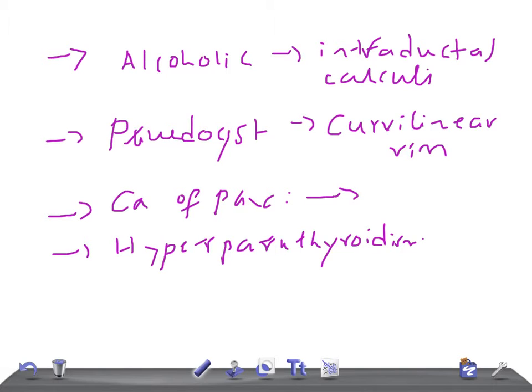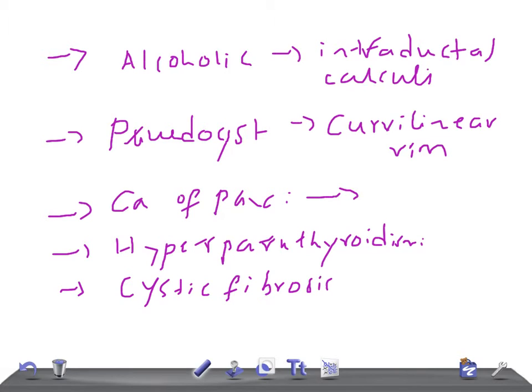Then we have cystic fibrosis. Calcification in cystic fibrosis occurs as a late complication. The type of calcification you see in cystic fibrosis is finely granular — remember, finely granular, not coarse.